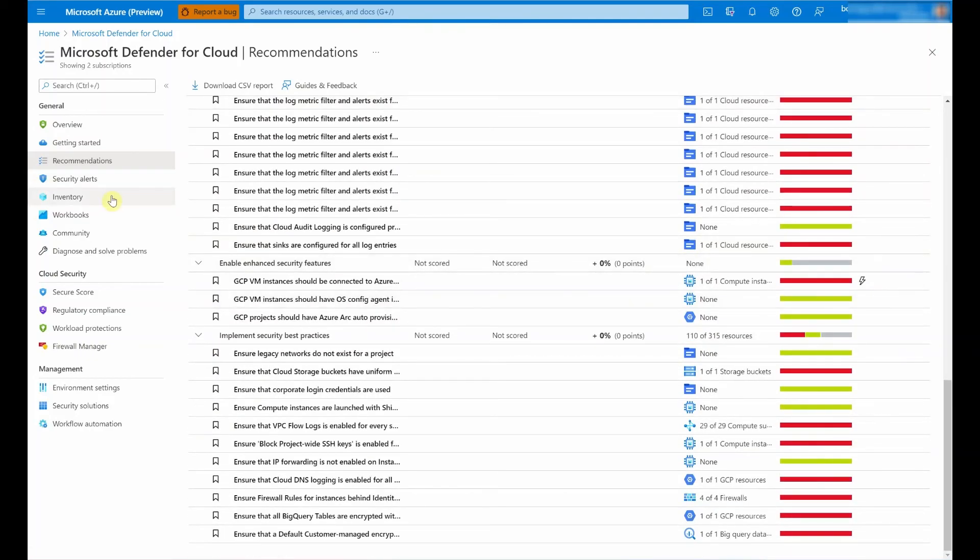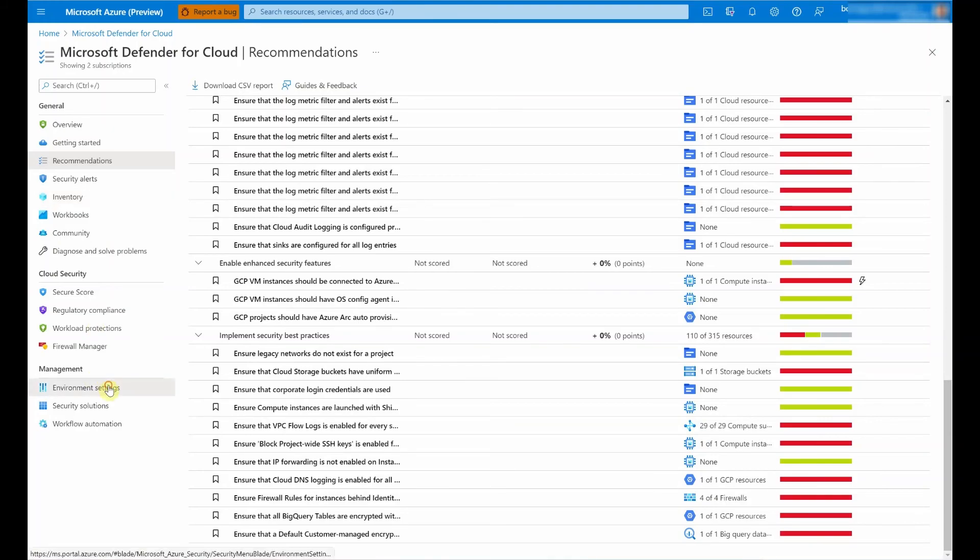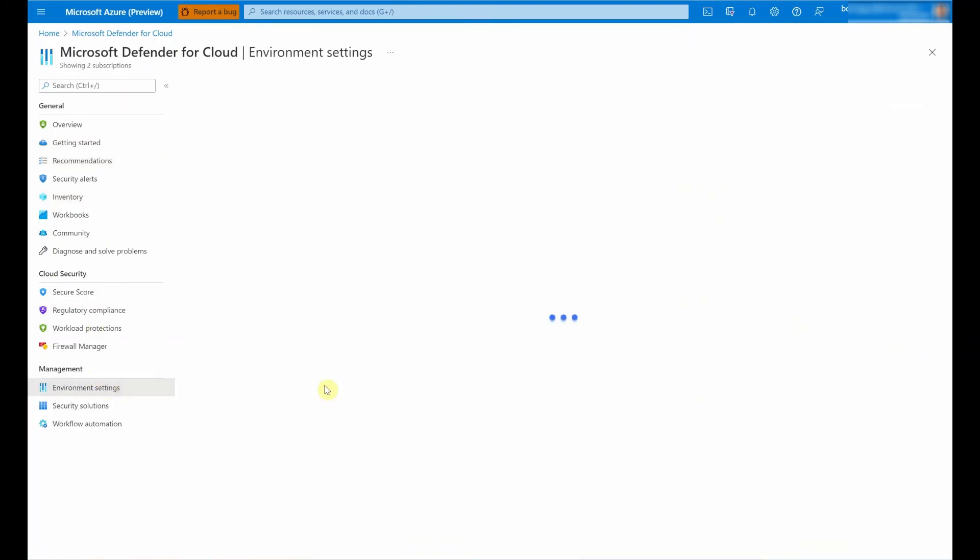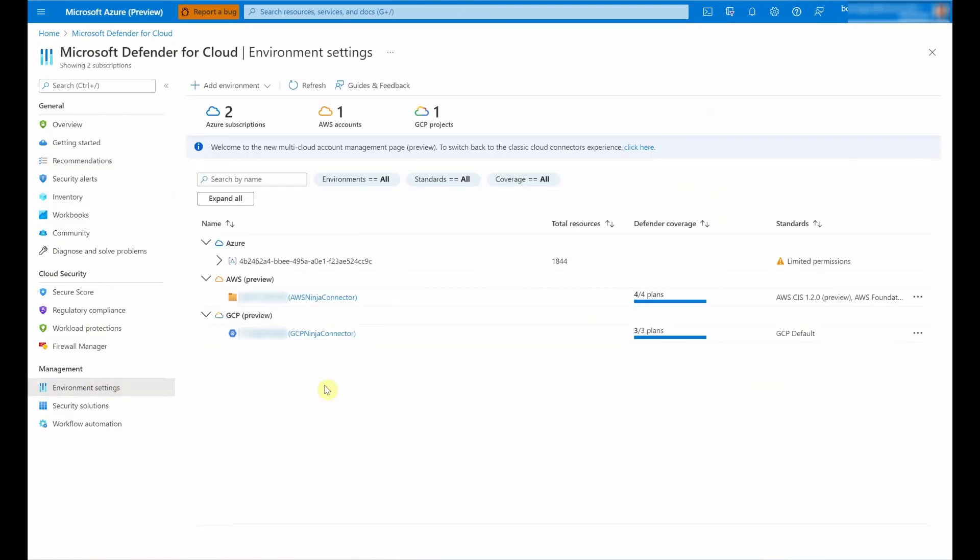I can obviously do the same for the inventory blade as well, as well as the other parts of the product. So with that, that concludes our short demo on how to set up the new native GCP connector. And this concludes our video on how to connect your GCP accounts to Microsoft Defender for Cloud. I hope you got real value out of the video and I would like to encourage you to give it a try and let us know how you get on. Until next time.